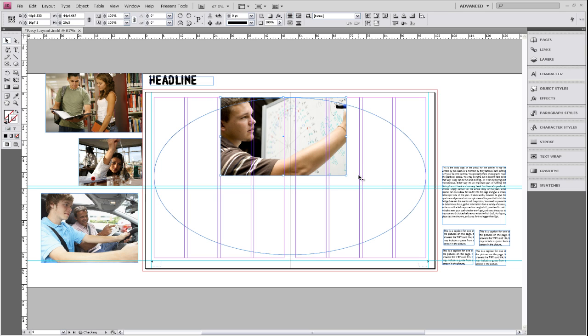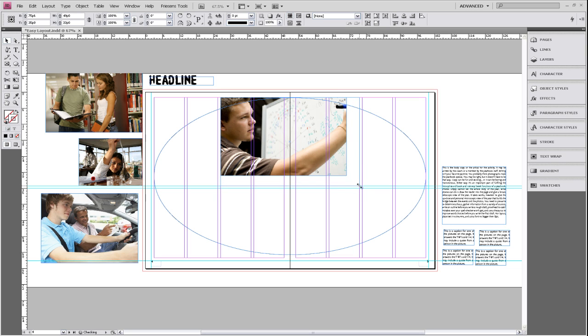We want to give this picture sort of like a bounding or a boundary that it goes to. It's something that we're going to line all of the rest of our pictures up to and our text. So we want it to fit within the boundaries.